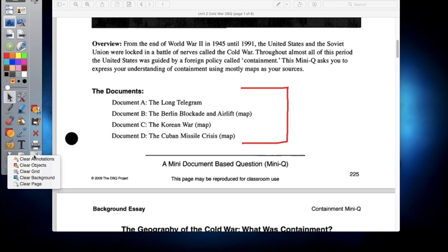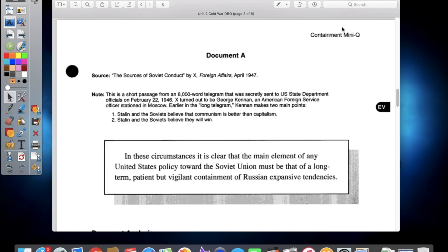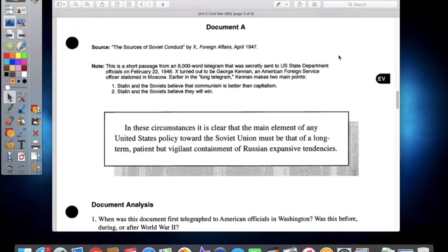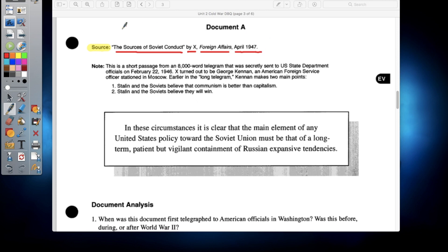First, we're going to take a look at the very first of our documents. This video is going to be talking about Document A as well as Document B. When you guys work on a document-based question like this, you need to look at a couple of things. First of all, they give you a couple pieces of information. The first thing they do is tell you the source — where it came from, the title, who created it, where it was published, and the date associated with it. The source information is very, very important; this is where you can find a lot of information about your document.